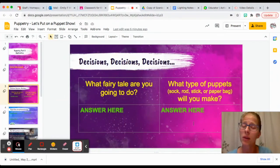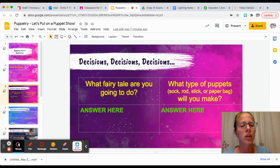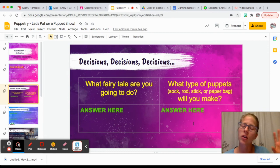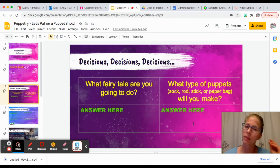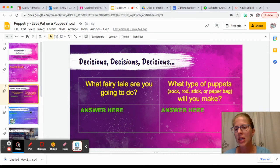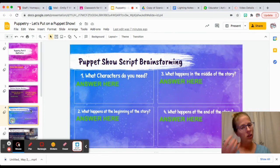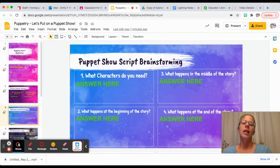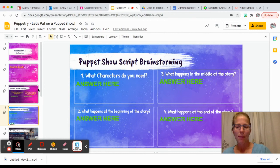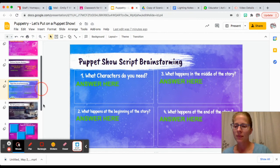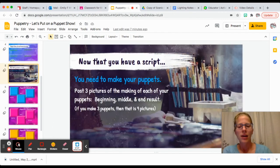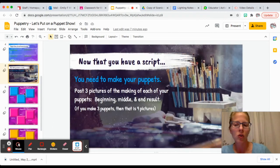What type of puppet are you going to do? Remember thinking about the types of puppets that we talked about last week. Are you going to use a sock? Are you going to do a rod puppet, a stick puppet, paper bag puppet? What characters do you need for your script, and what happens in it?